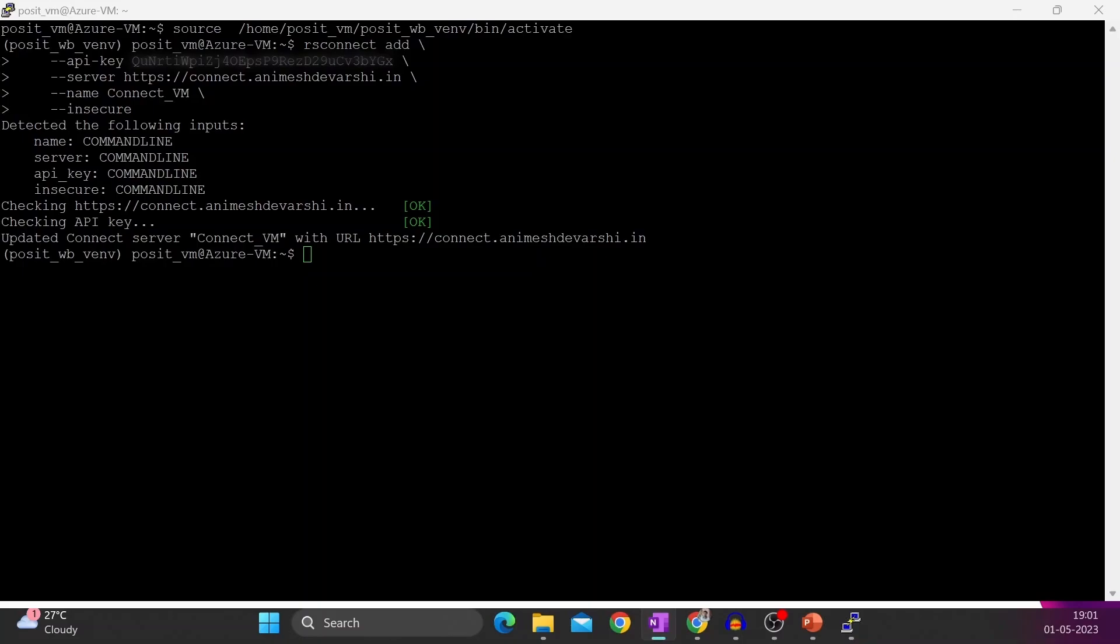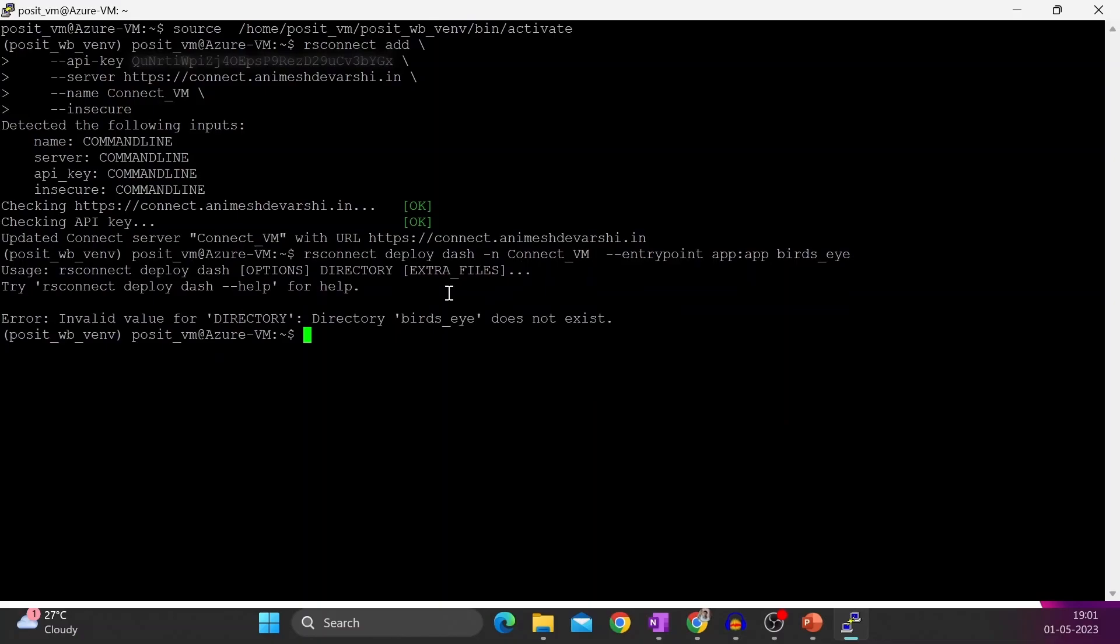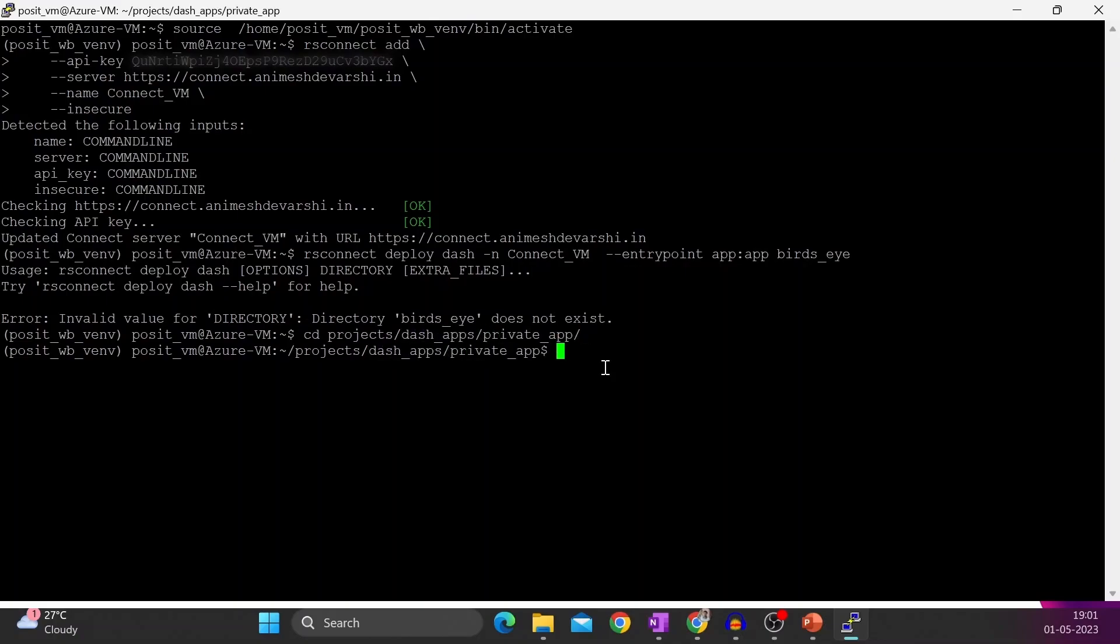We are going to use rsconnect to deploy to Posit Connect. Okay, we are not in the correct directory. So let me go to the correct directory: project-dash-app.